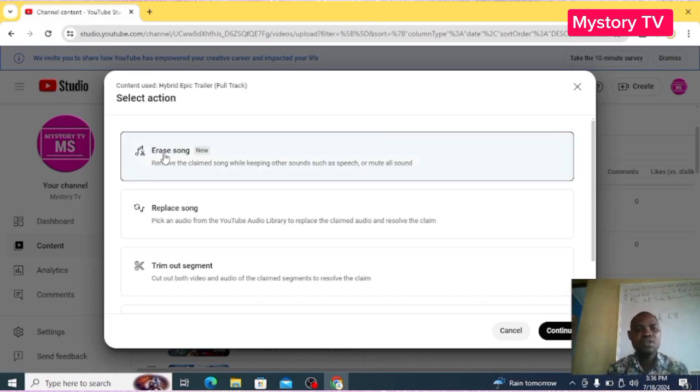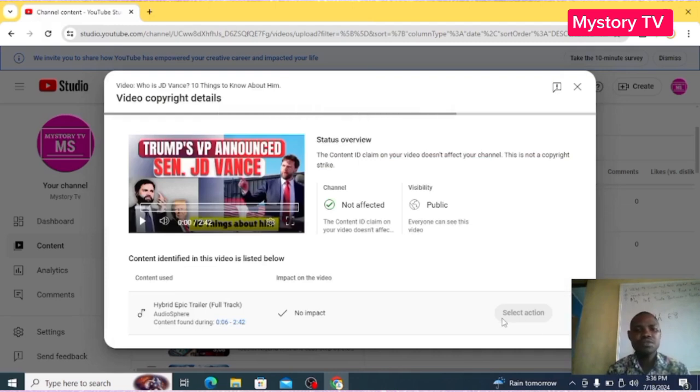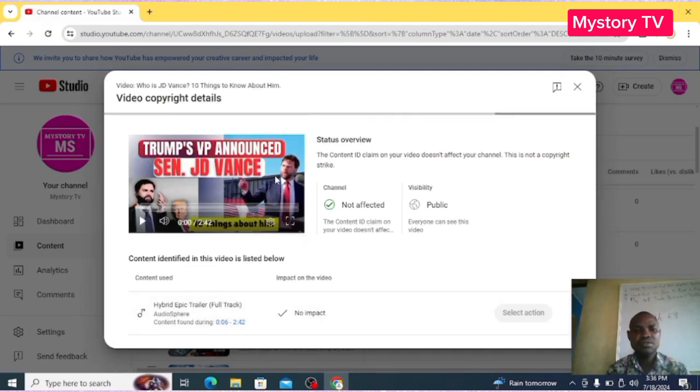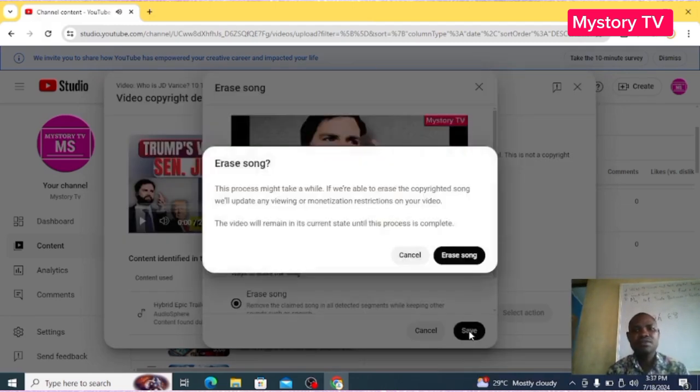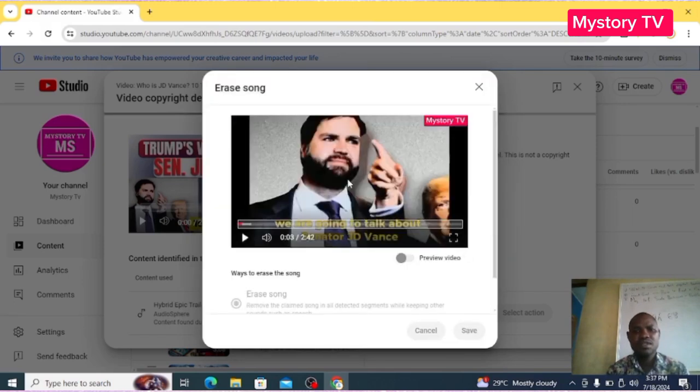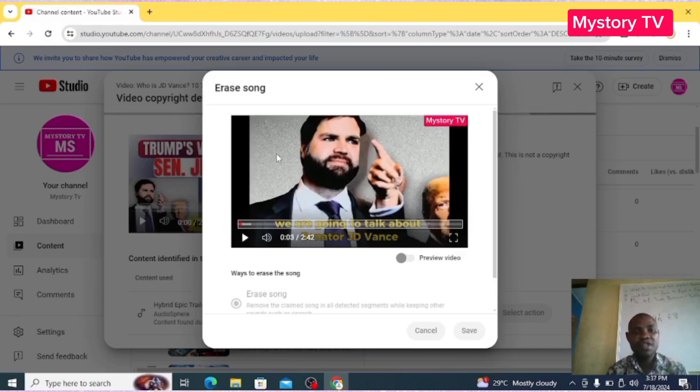Click on Erase Song. Click on Continue. Click Save. Now let me save it. That's it - it wants me to confirm the action of erasing the song.